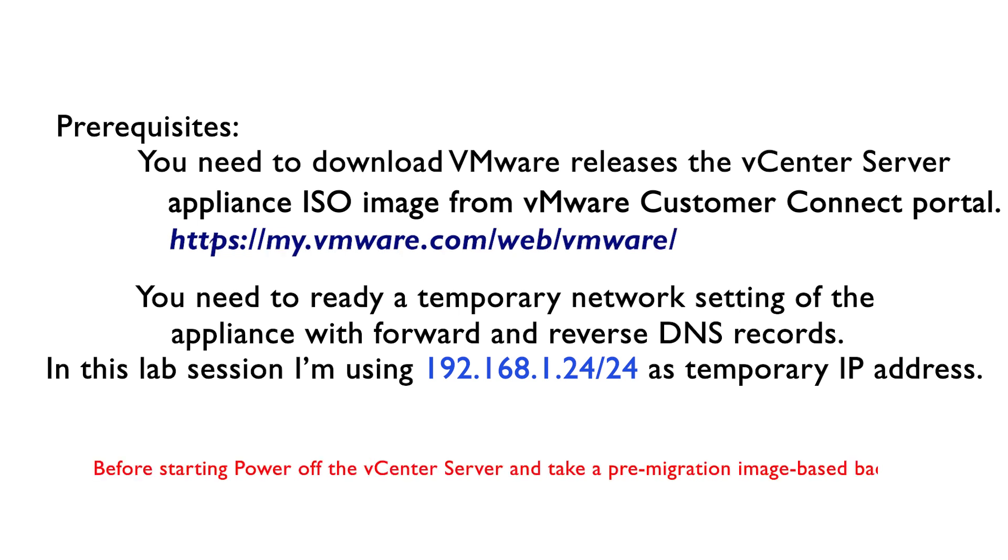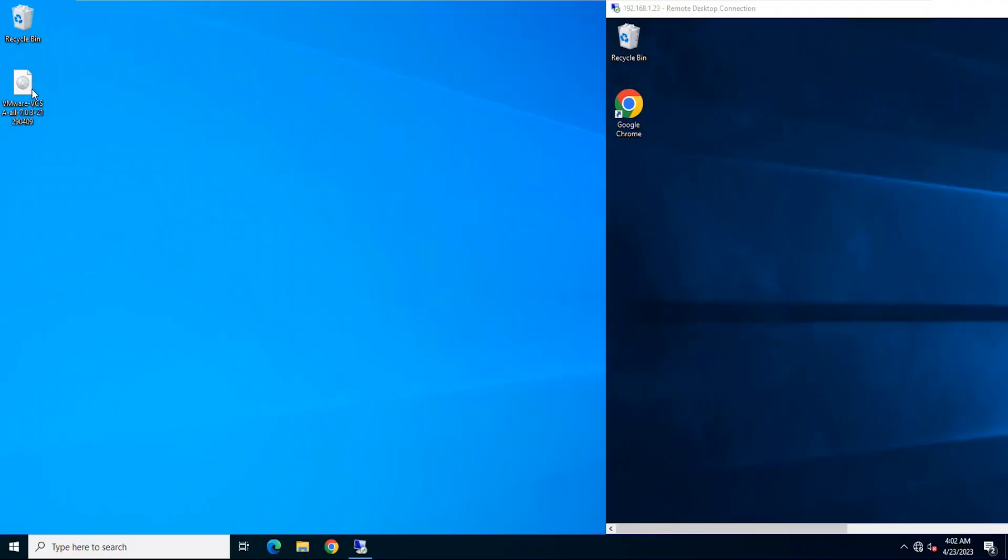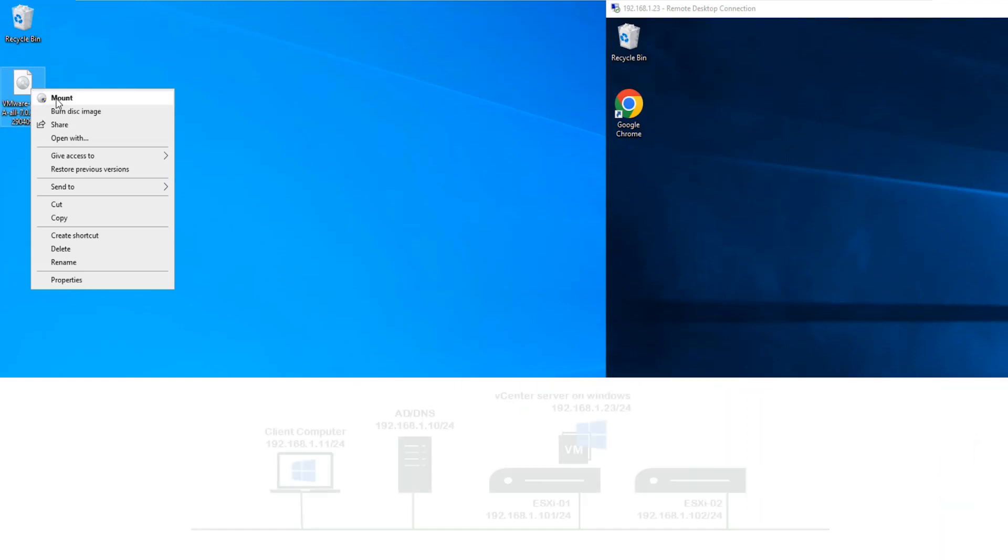Before starting, power off the vCenter Server and take a pre-migration image-based backup. Let's join with screencast.